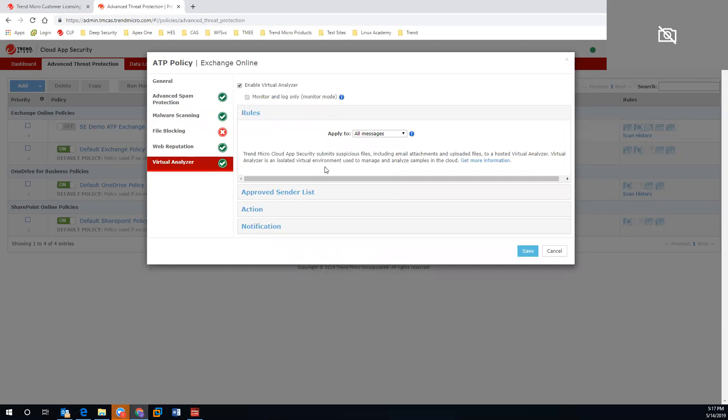And lastly, our virtual analyzer is going to take a look at all attachments, make sure that they are safe, so if a user clicks something that is malicious, we will go ahead and block that.